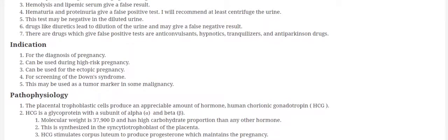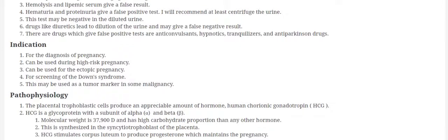Now what are the indications for pregnancy test? This is usually done for the diagnosis of pregnancy. You can perform this test during high-risk pregnancy, for ectopic pregnancy, and for screening of Down syndrome, and this can be used as a tumor marker.